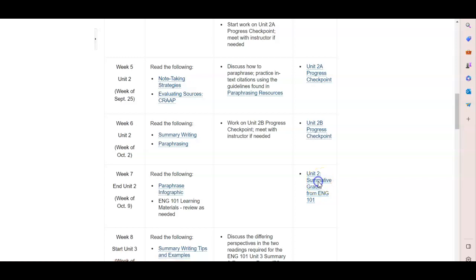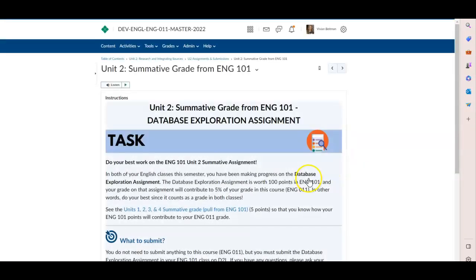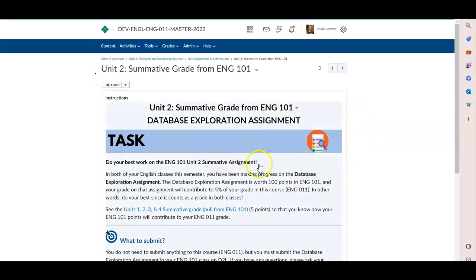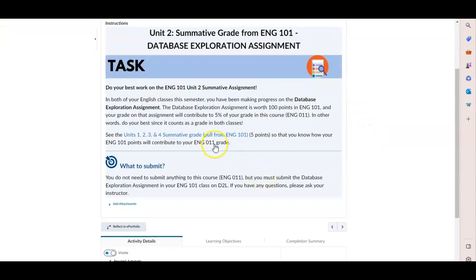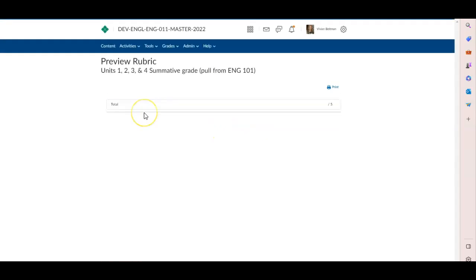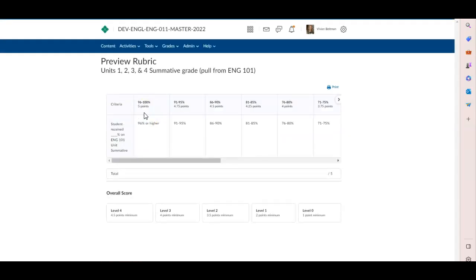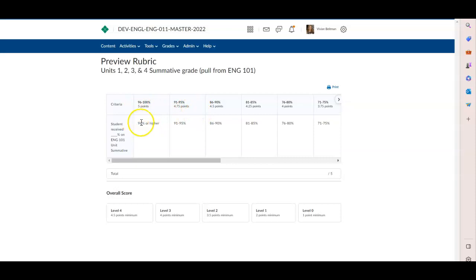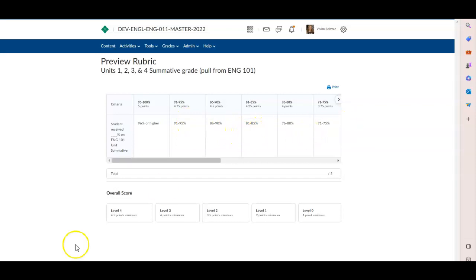Instead, you will be putting in a grade from their one-on-one class. So depending on how well they do on the database exploration assignment, that determines how many points they get in this class. They can get up to five points depending on their grade in the college-level class.